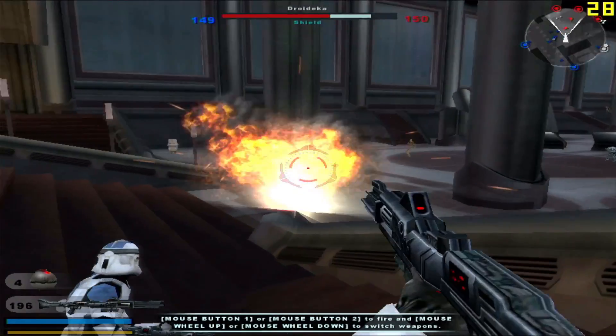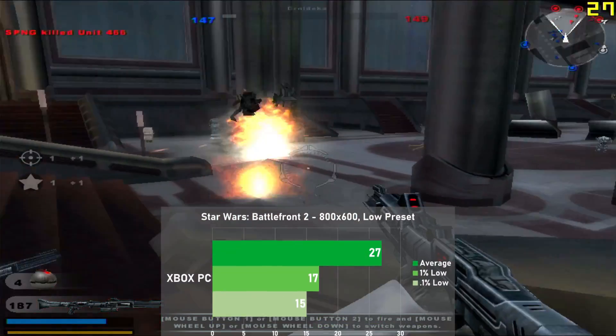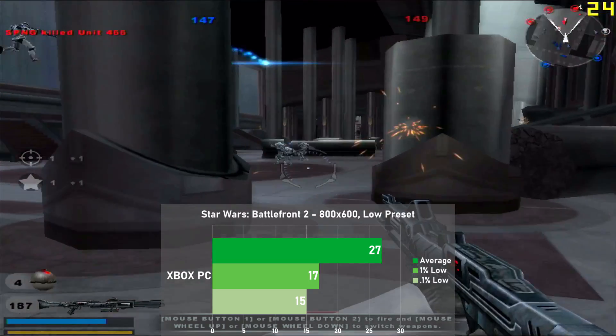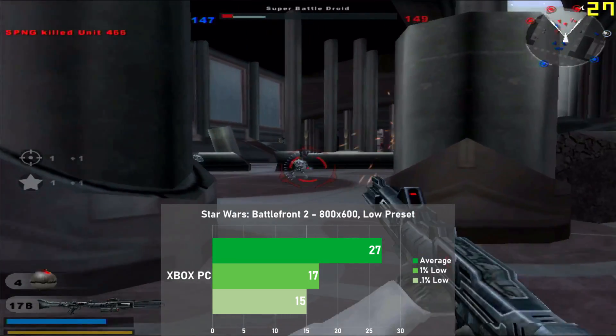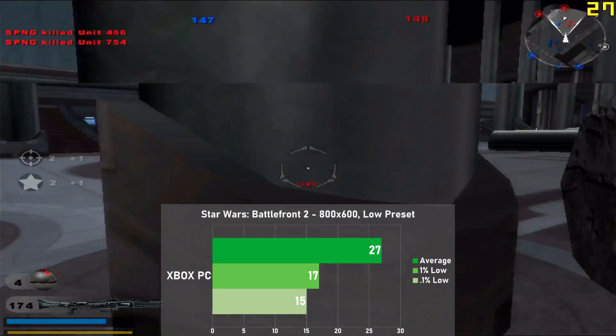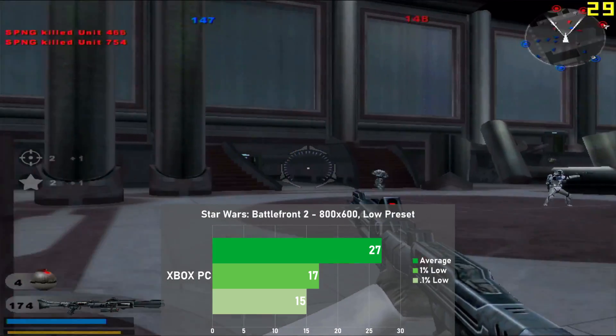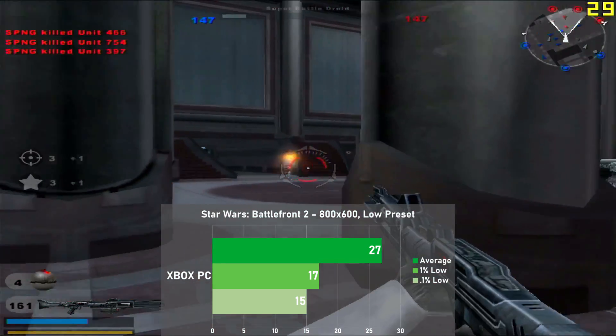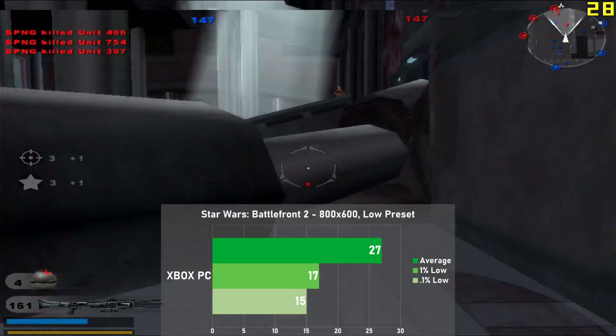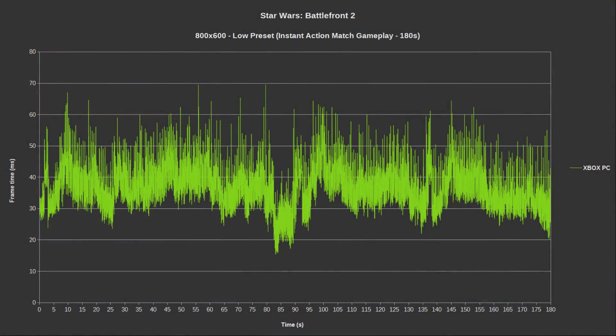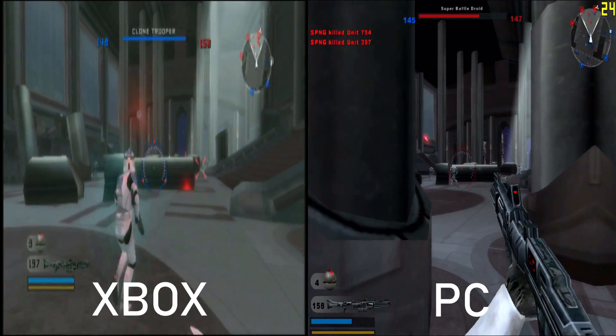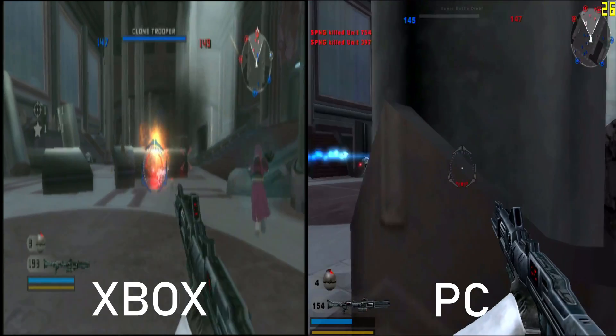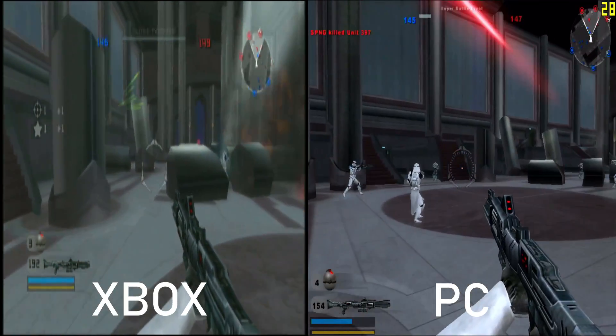Moving on to Star Wars Battlefront 2, I went for the low preset at 800x600 as oddly enough I couldn't get the game to work in 480p even after editing some config files. Anyhow, I benched a 3 minute segment of an instant action match on Coruscant and here we managed 27 frames per second on average, with 1% lows down to 17. Frame times were decent, with some microstutter throughout the whole run, but despite this, the game was very enjoyable and was almost exactly matching the Xbox for average framerate, impressive to see it holding out despite the increase in resolution.